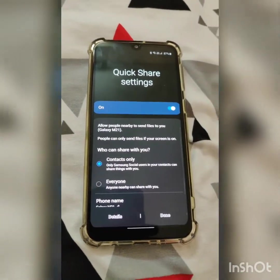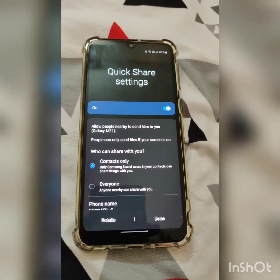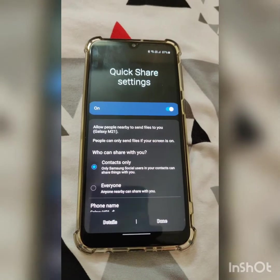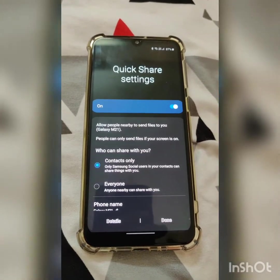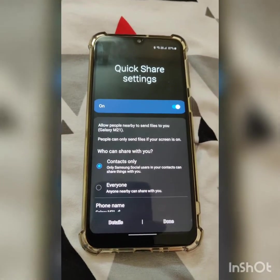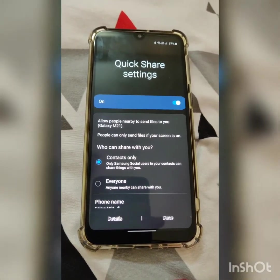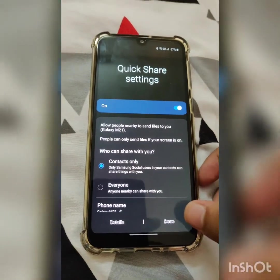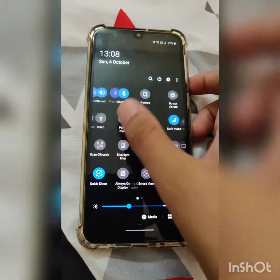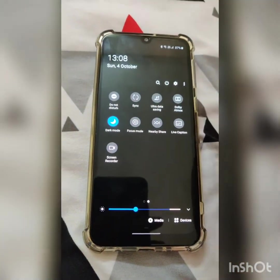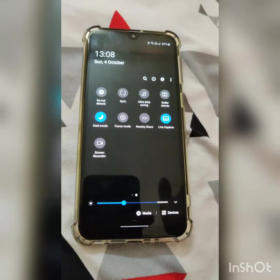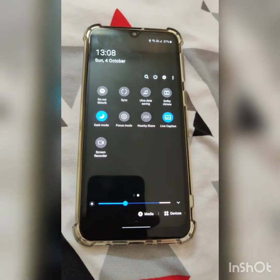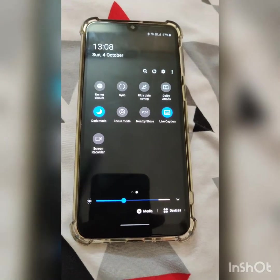The second feature is Quick Share. Samsung has added their own Quick Share for sharing files. You can share via Bluetooth and it is faster than normal Bluetooth sharing.